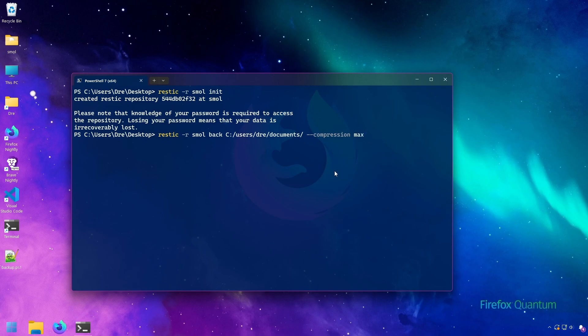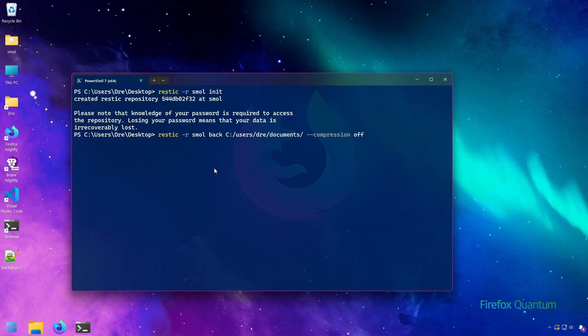The auto compression strikes a nice balance between the speed and compression efficiency. Compression off will offer way faster backup, but you won't have any compression obviously.